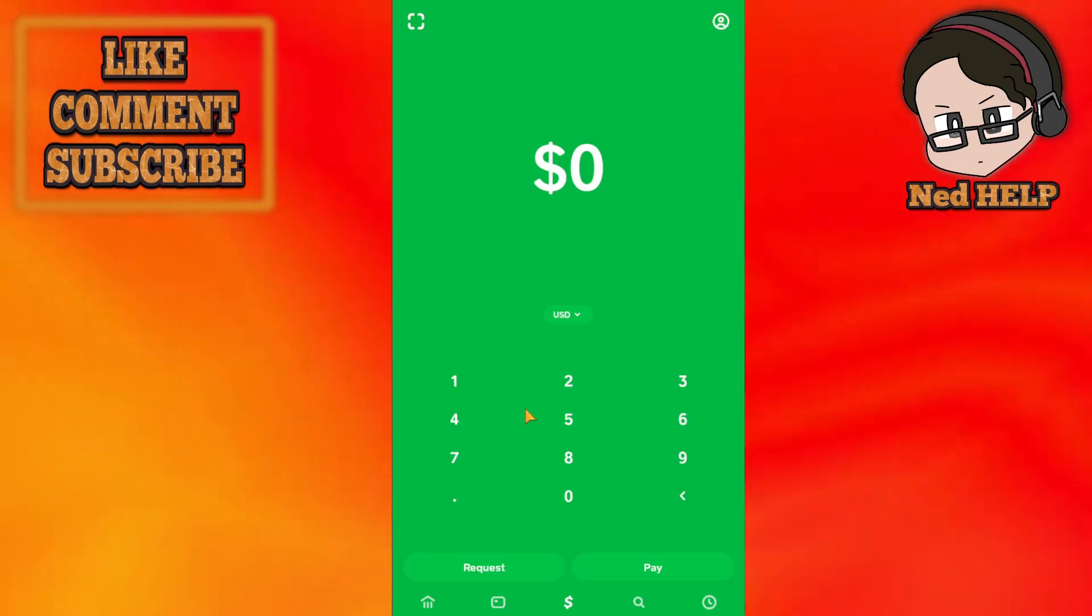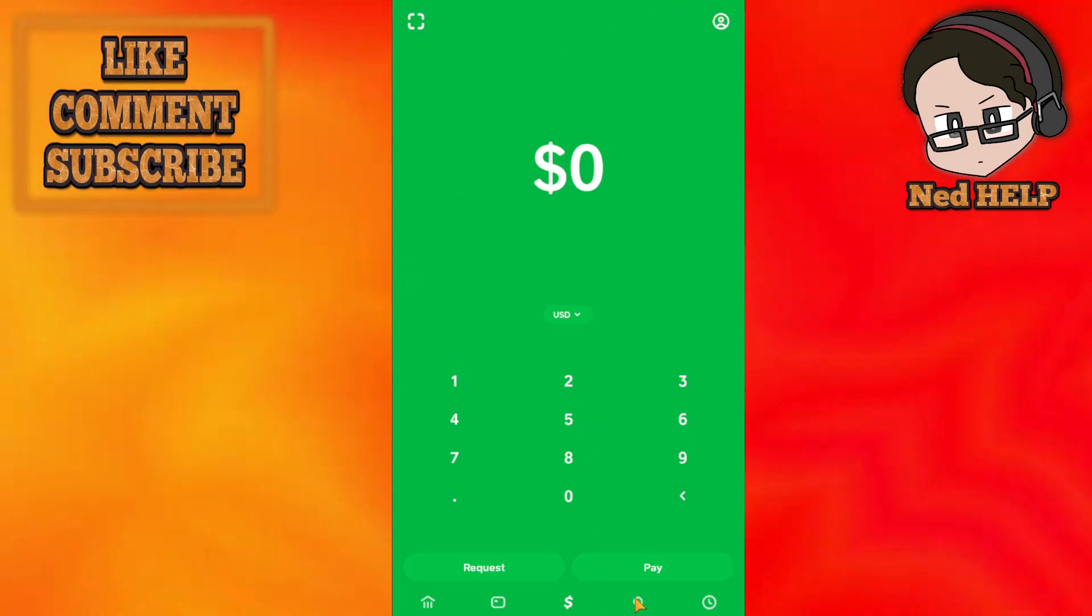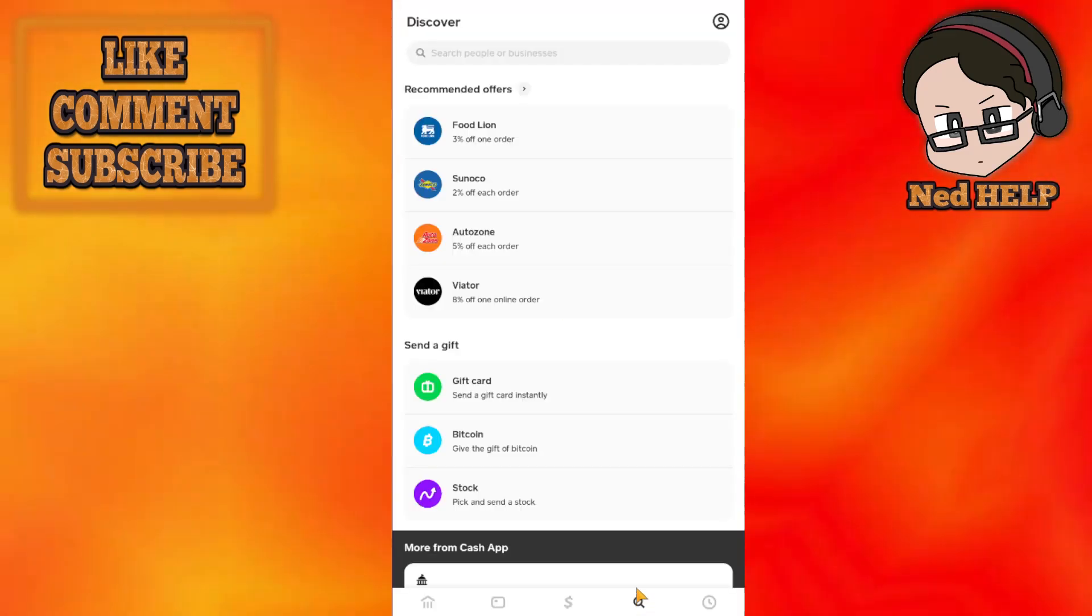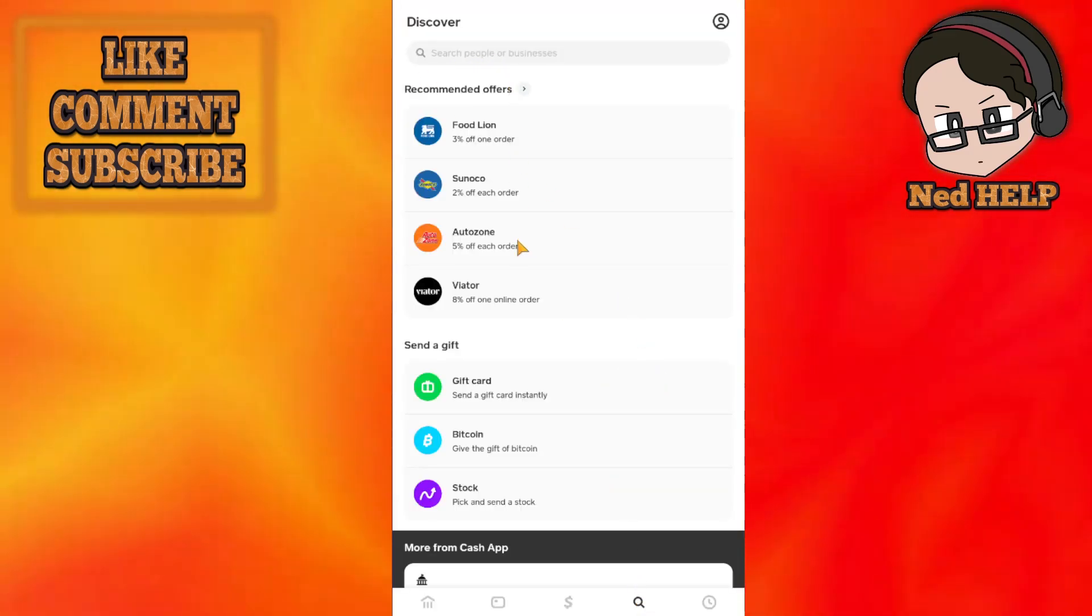If you want to find someone by phone number, we will simply click on the magnifying glass here at the bottom and it will take us to the discover page.